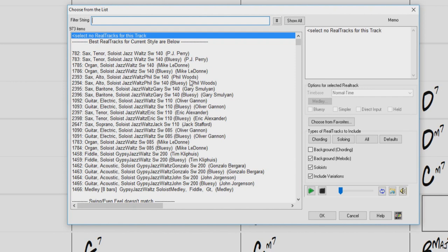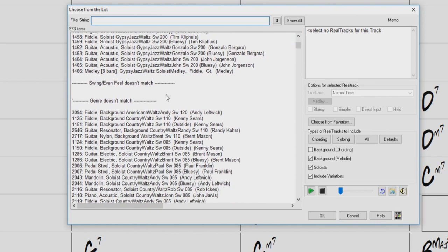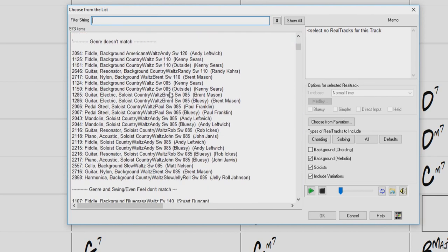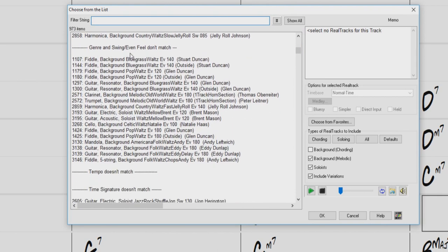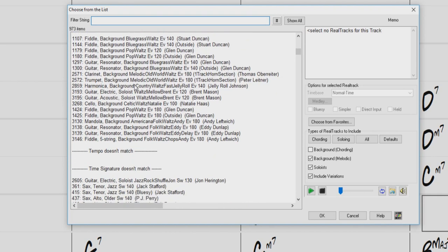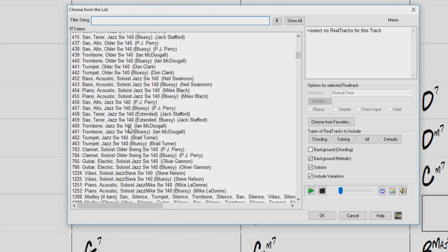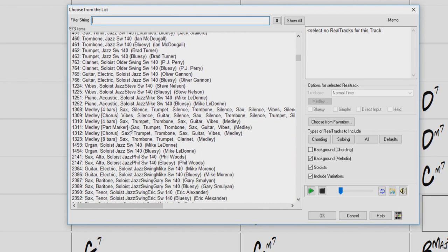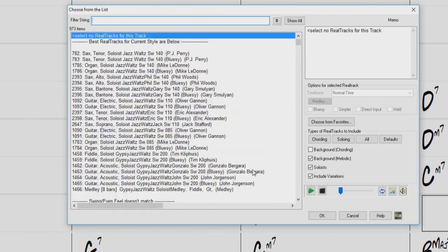So you can see here we have all the jazz waltz real tracks listed with the closest tempos at the top. If we scroll down in the list, we can see the real tracks begin to have specific characteristics that do not match our current style. See here genre doesn't match, genre and feel don't match, or time signature doesn't match, and so on. So our best options would be in this first group of real tracks at the top of the list.